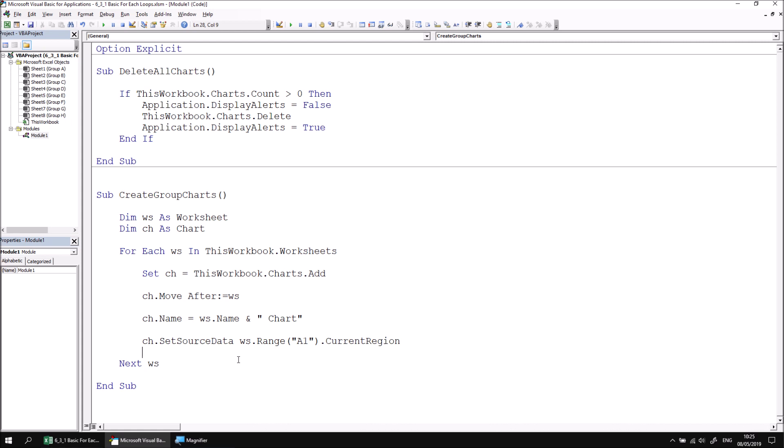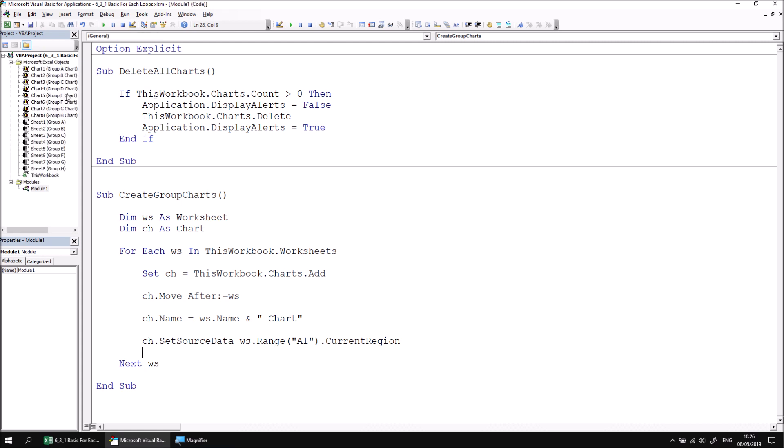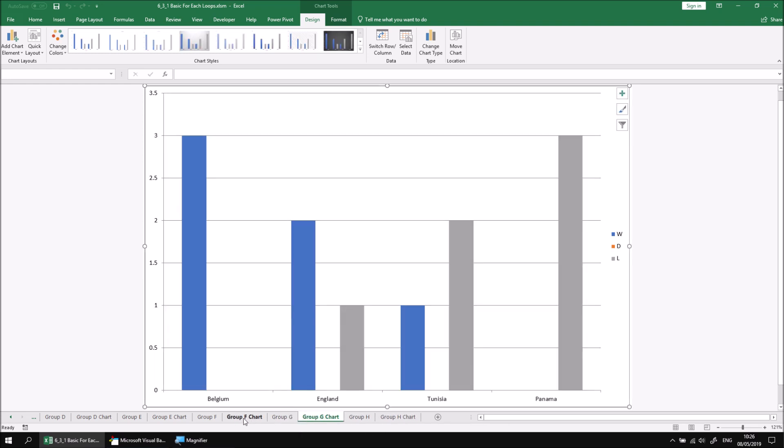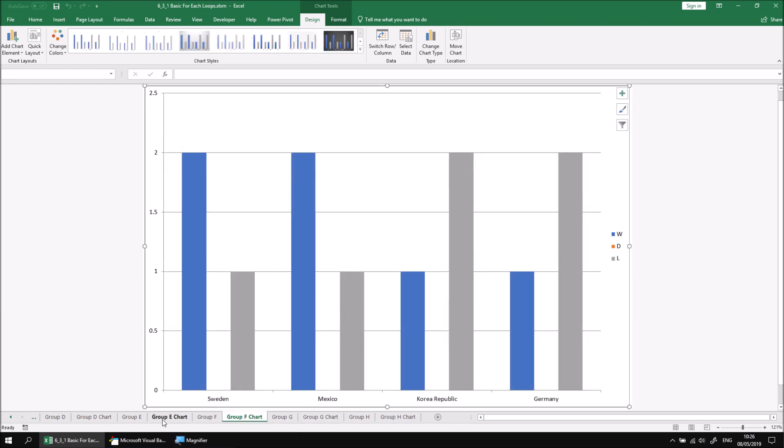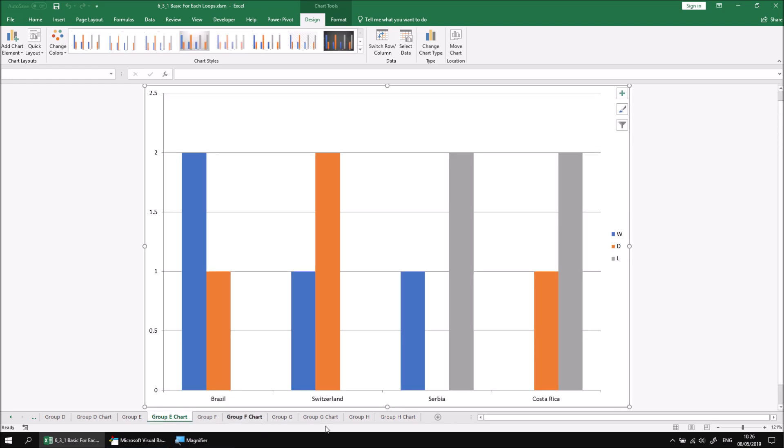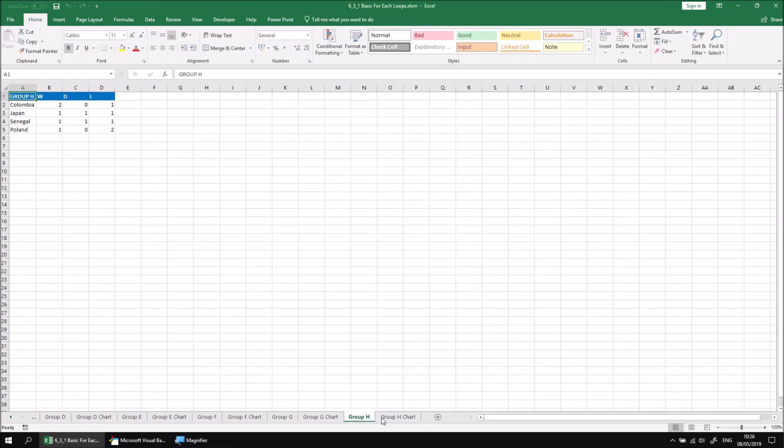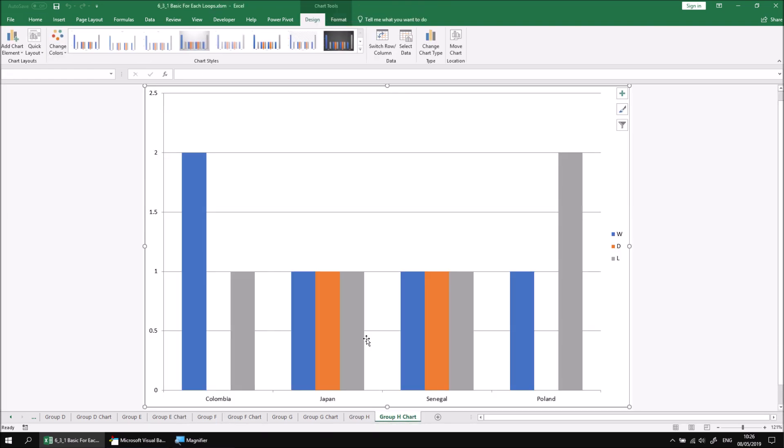At this point, we can run the subroutine and check the results in Excel. We should see a bunch of new charts appear in the project explorer. And if we switch into the Excel window, we should see that each group worksheet has a corresponding group chart. You can feel free to click through these to see the charts referring to the data on each sheet.